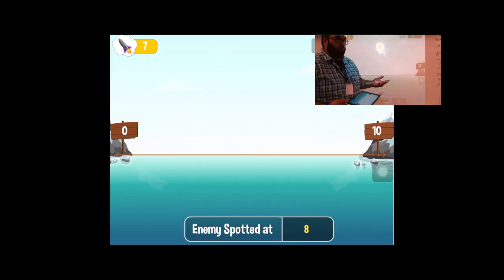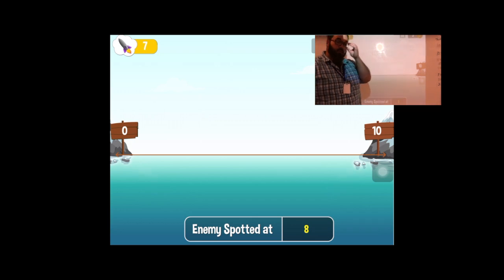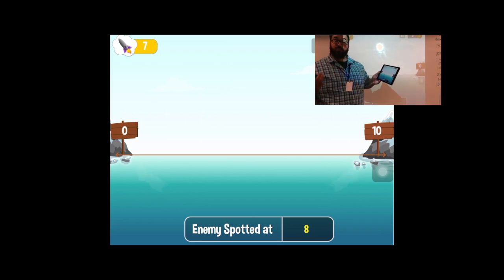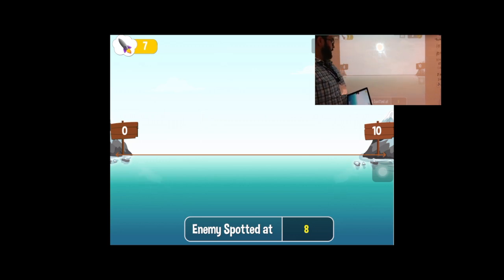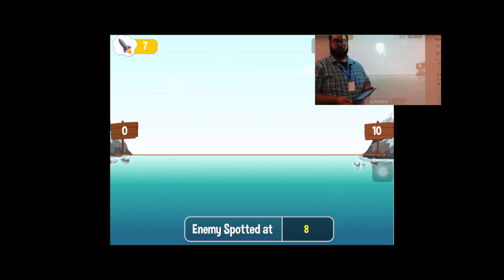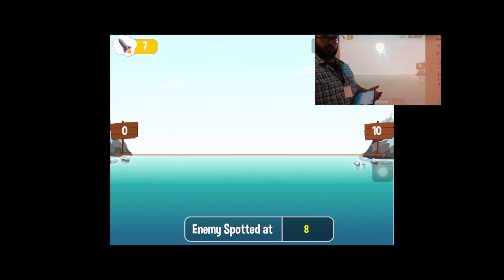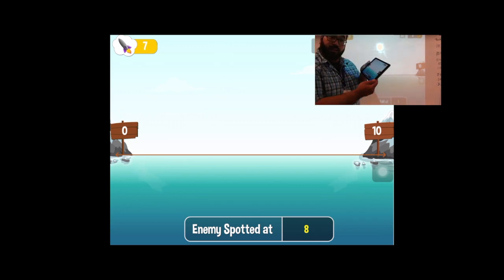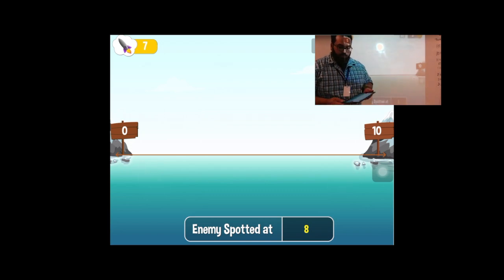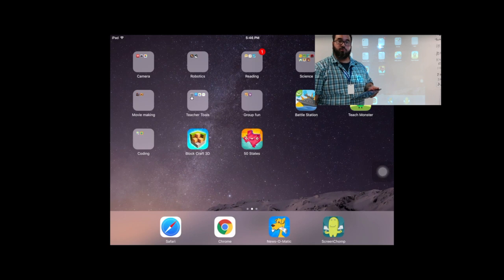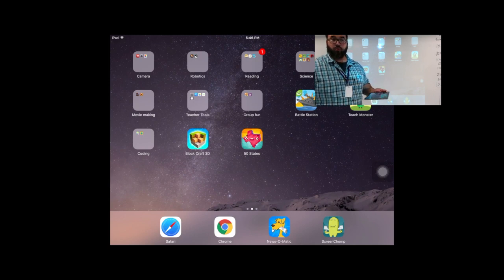You can do this during your instruction. If you have Envision Math and you're watching videos, you can support your instruction by using these apps to go along with what you're doing. Kids really enjoy it — it's very different from just lecturing about a concept. A lot of kids are engaged; they want to be the next person holding the iPad, they want to play the game. So they're going to be more engaged. It's a pretty cool tool for your whole group instruction time.